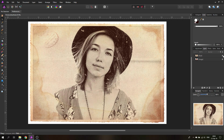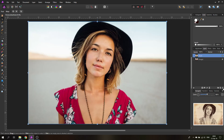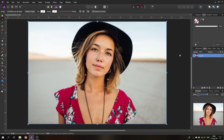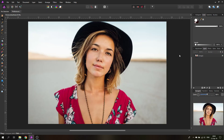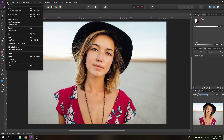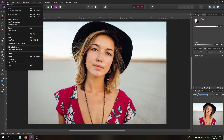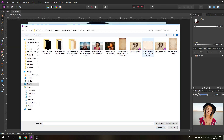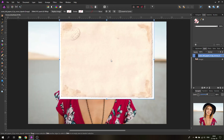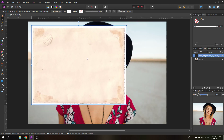Let's get started. I have quite some steps in this video to give you some choices about how to do this and how to have an interesting look for it. The first thing we do is import the photo, and then the next step is to put the paper in first.